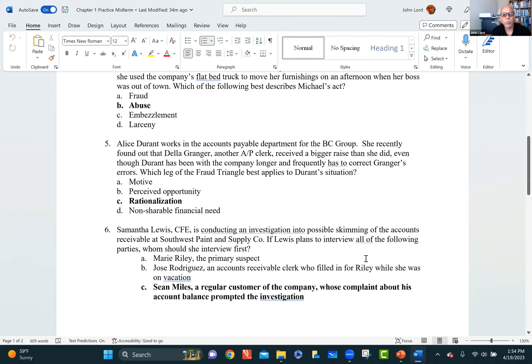Question 5: Alice Durant works in the accounts payable department for BC Group. She recently found out that Della Granger, another AP clerk, received a bigger raise than she did, even though Durant had been with the company longer and frequently had to correct Granger's errors. Which leg of the fraud triangle best applies? This is rationalization — she's saying, 'I'm going to commit this crime because I deserve more; I should be able to do this because they gave more to someone less qualified.'